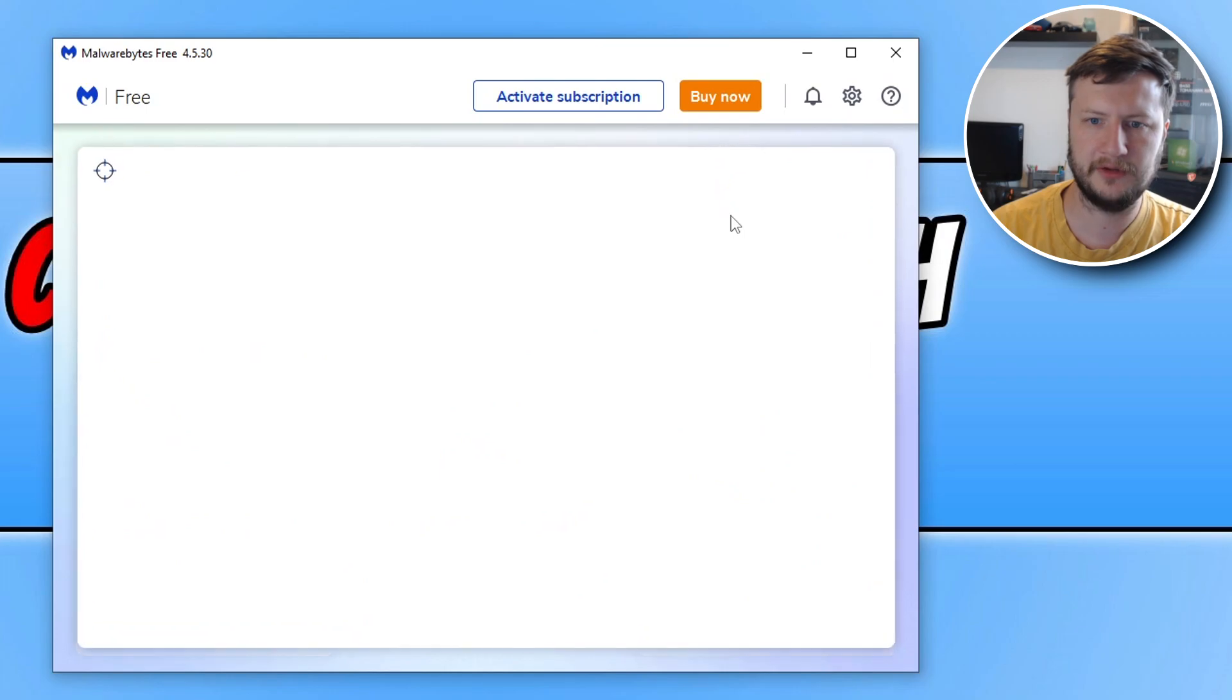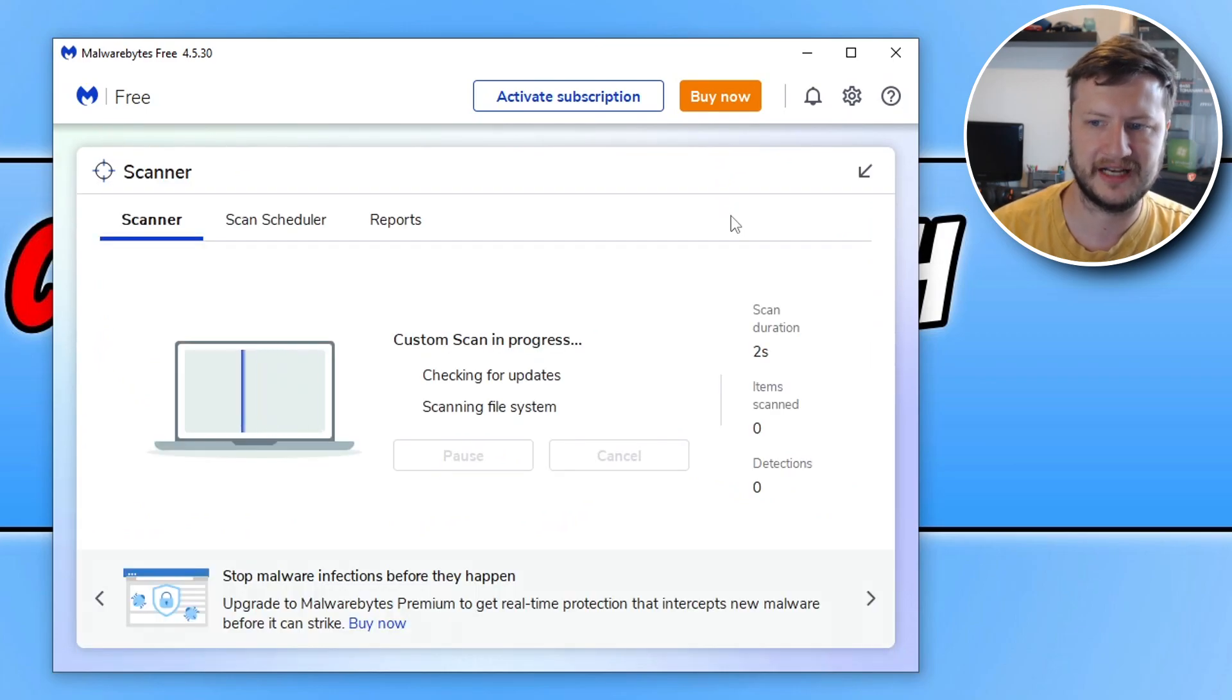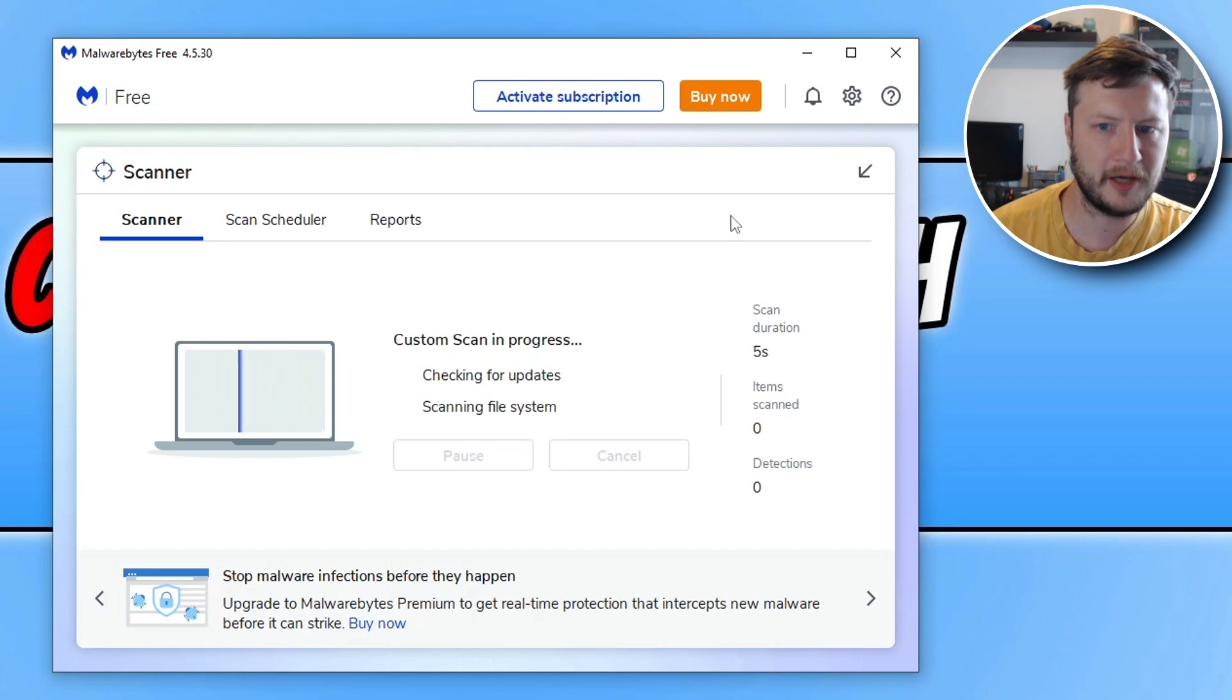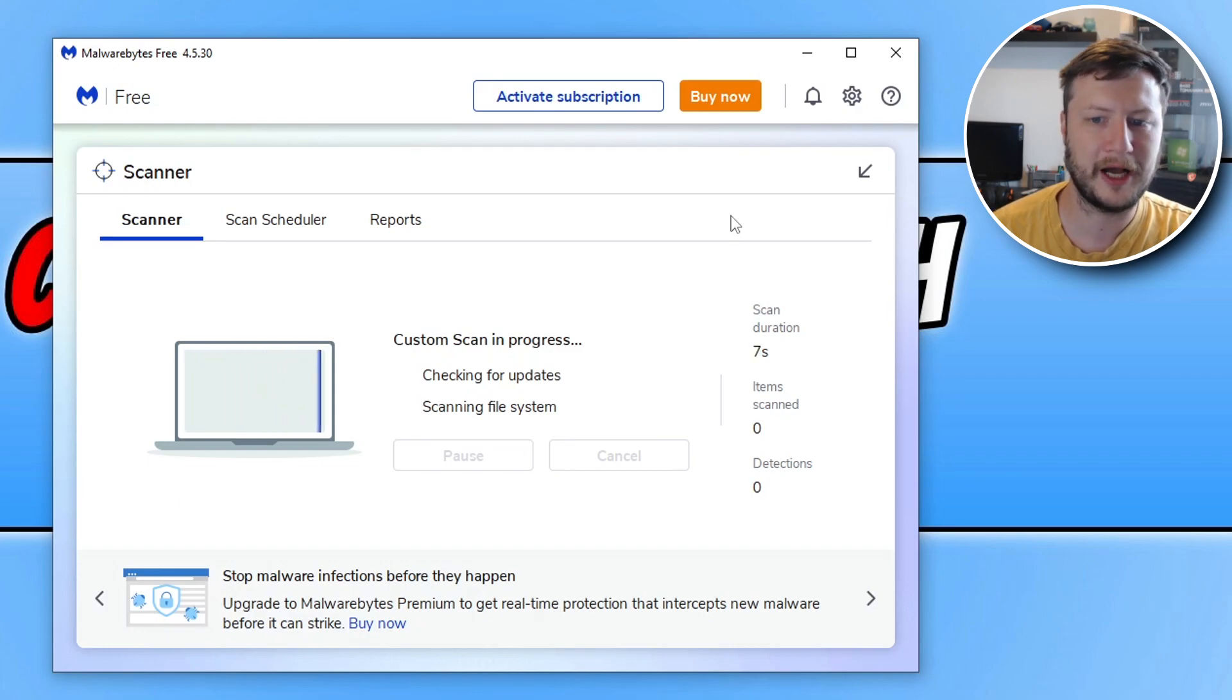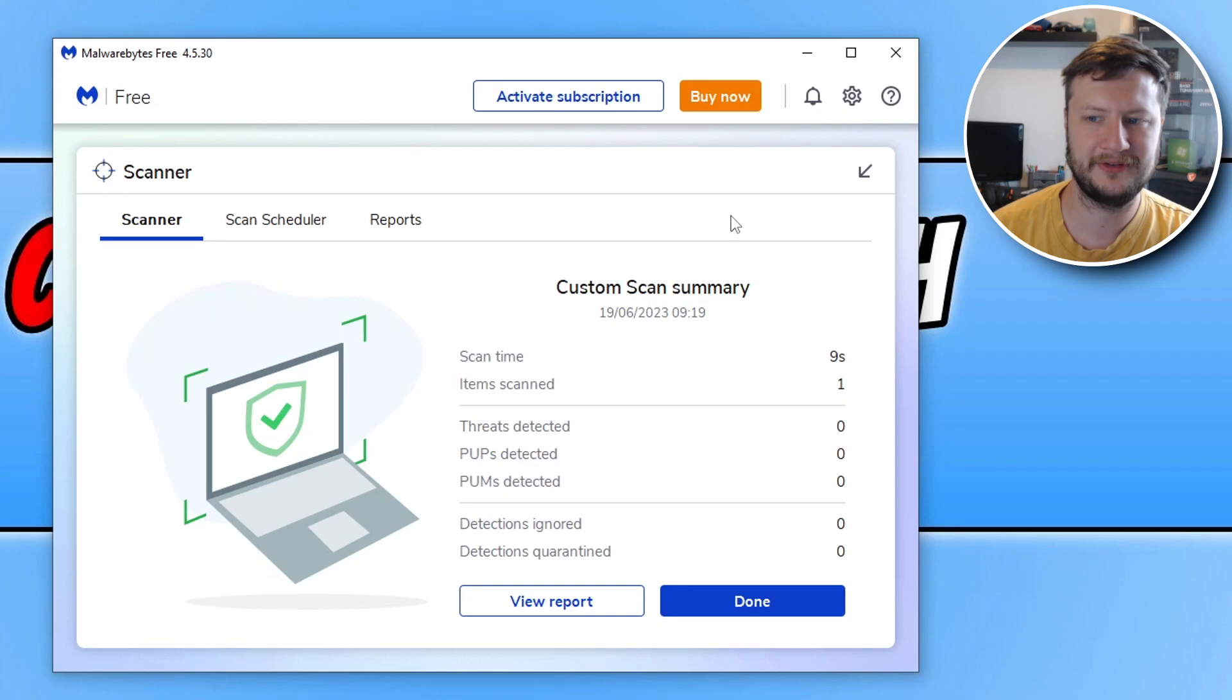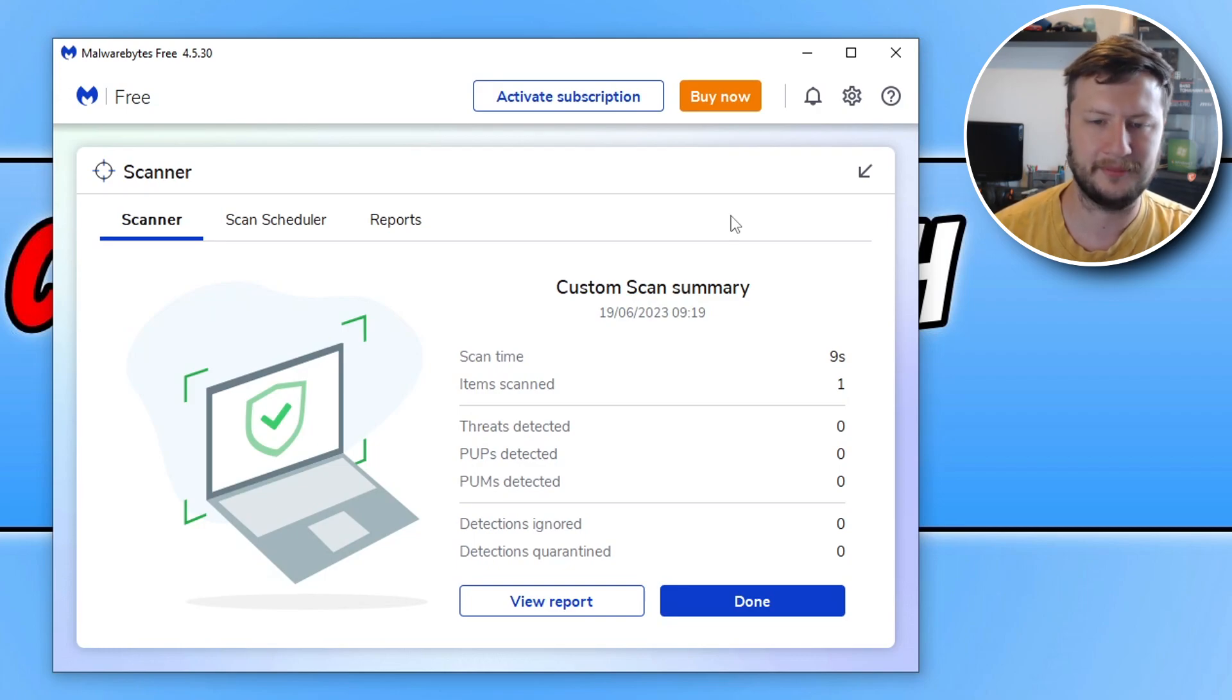So just give that a few seconds, and there we go - you can see it's now scanning that file. Hopefully, it shouldn't detect any issues with that file because it's a brand new file that I've just created. And there we go, scan complete, and it's absolutely fine.